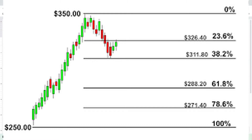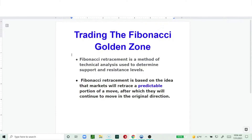Or is it simply going to retrace a certain amount and continue on its upward trend? We've all been in a trade where we see the pullback, exit before our stop limit, and the minute we exit the thing begins to move. Situations like that are pretty common, and again, the Fibonacci retracement tool helps you avoid these situations.